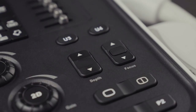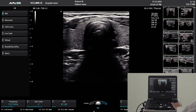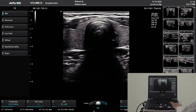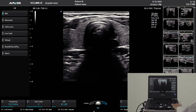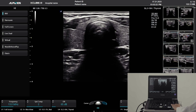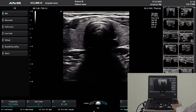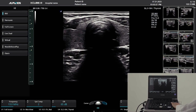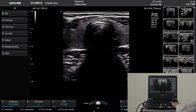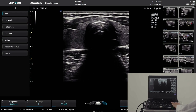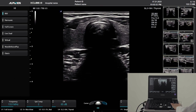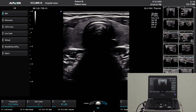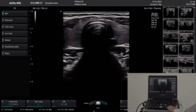Focus key: press the up arrow to move the focal point into the near field. The center button allows you to change the number of focal zones being used. Press the center button, then use the up/down toggle to change the number of focus zones. Press the center button again to set the focus and move the zones up or down.